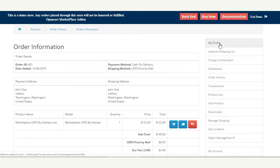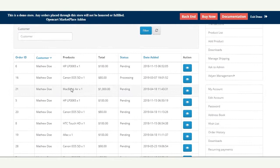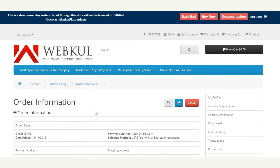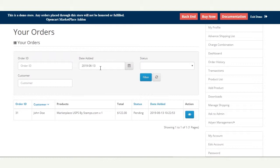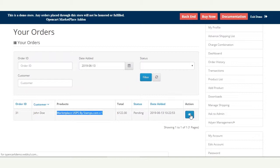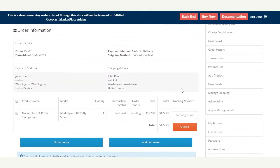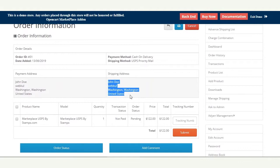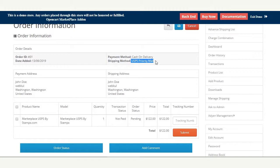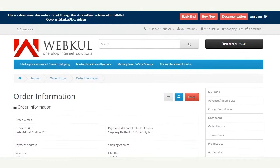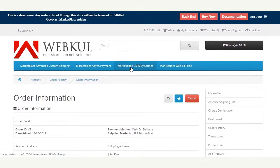The seller can also check the same from their end by navigating to the order history under the marketplace. I filtered for today's orders and can see that John Doe placed the order for the 'Marketplace USPS by Stamps.com' product. The seller can tap the view button in the action column to see the payment address, shipping address, and the shipping method the customer selected.